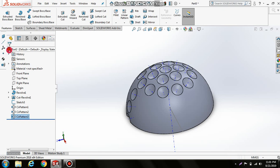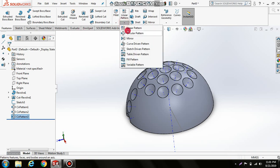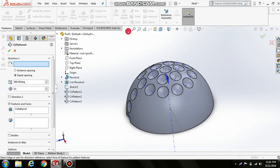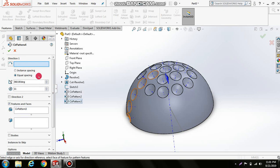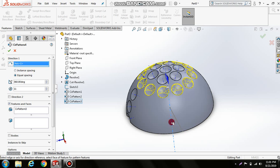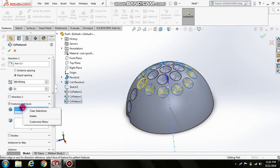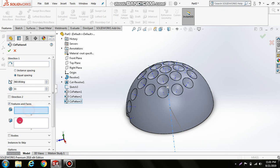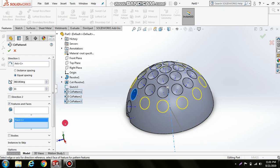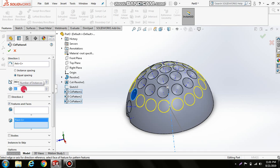Create another circular pattern with this axis. Clear previous selections and select this circular pattern. Set it to 16, but that's too close, so let's use 15.